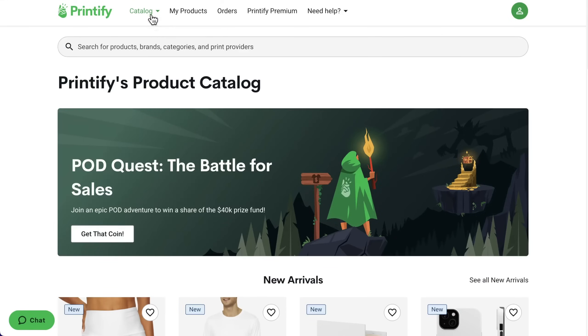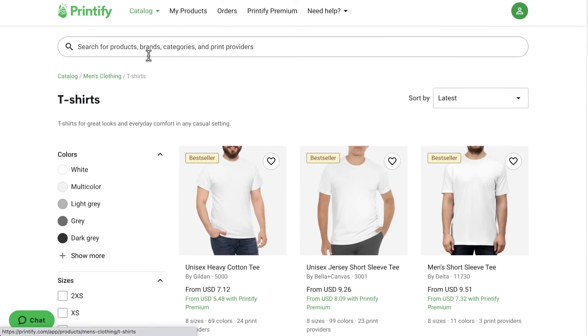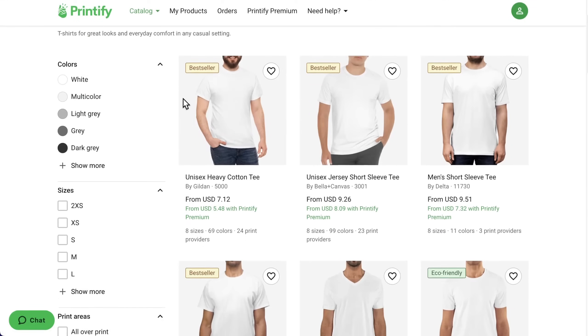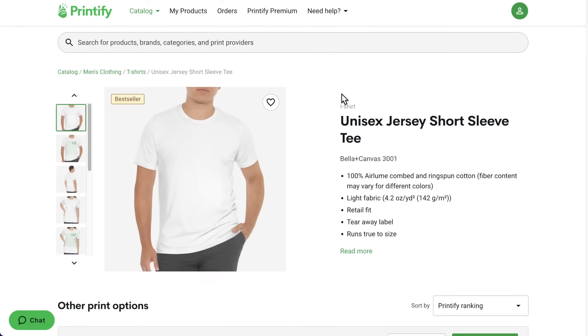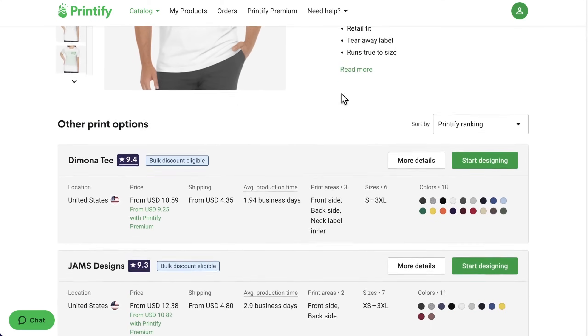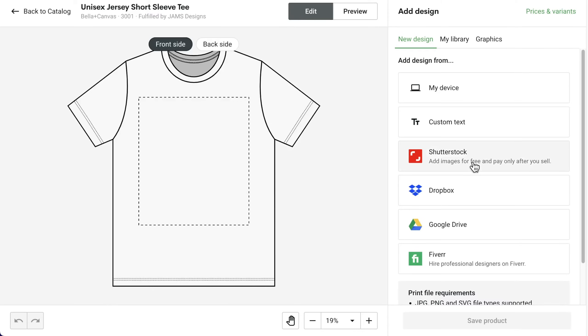Simply select t-shirts in our catalog to explore. We'll choose the classic best-seller, Bella & Canvas 3001. Choose your desired print provider and start designing.